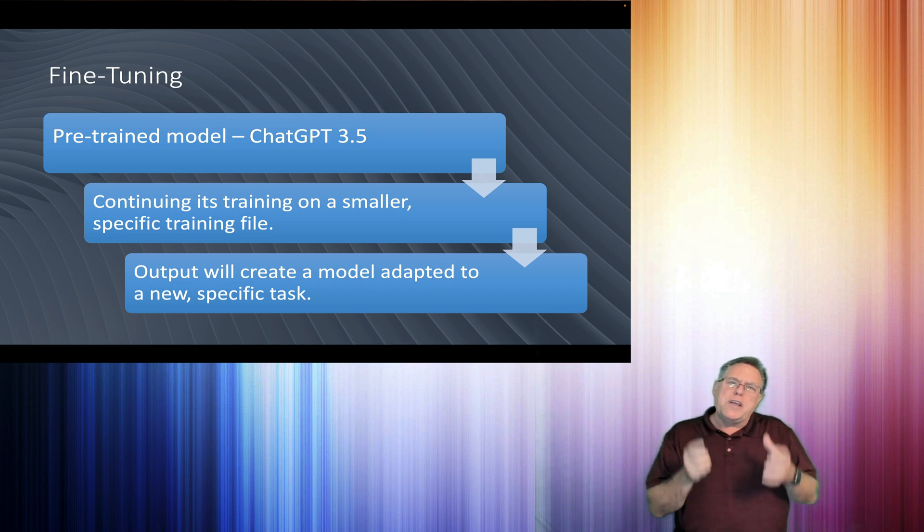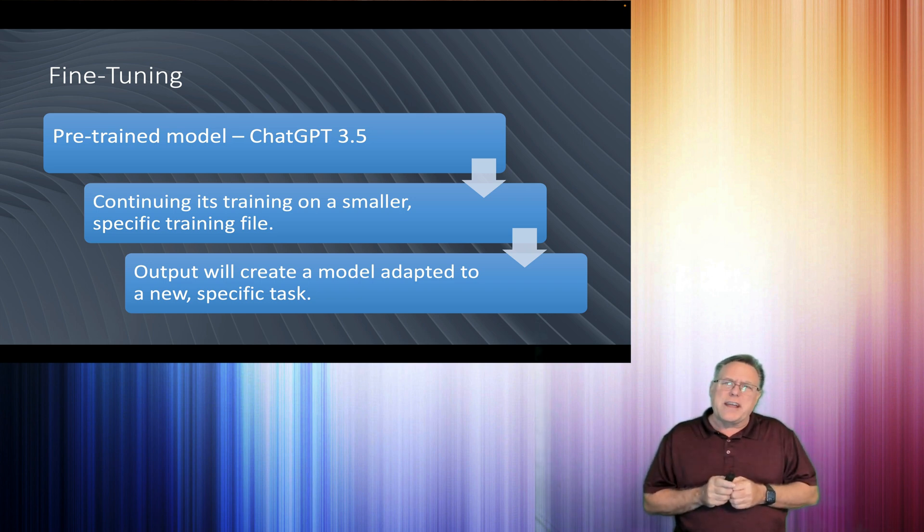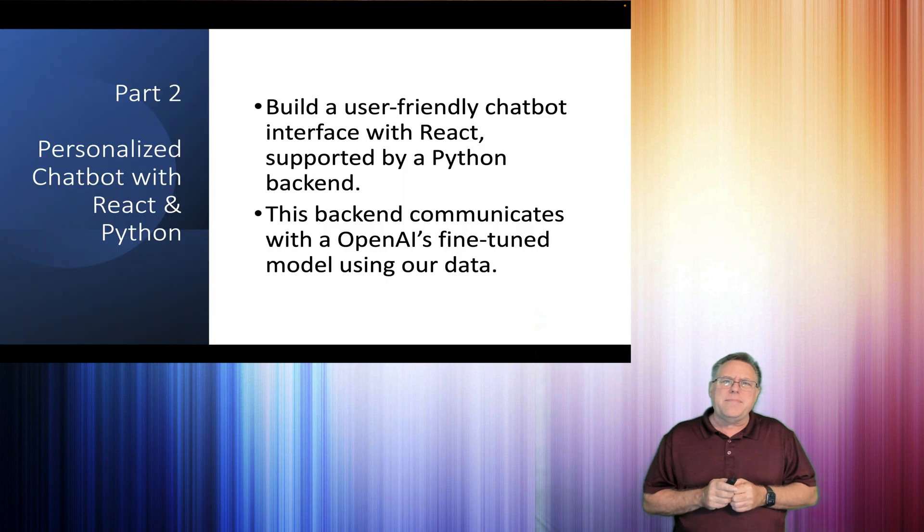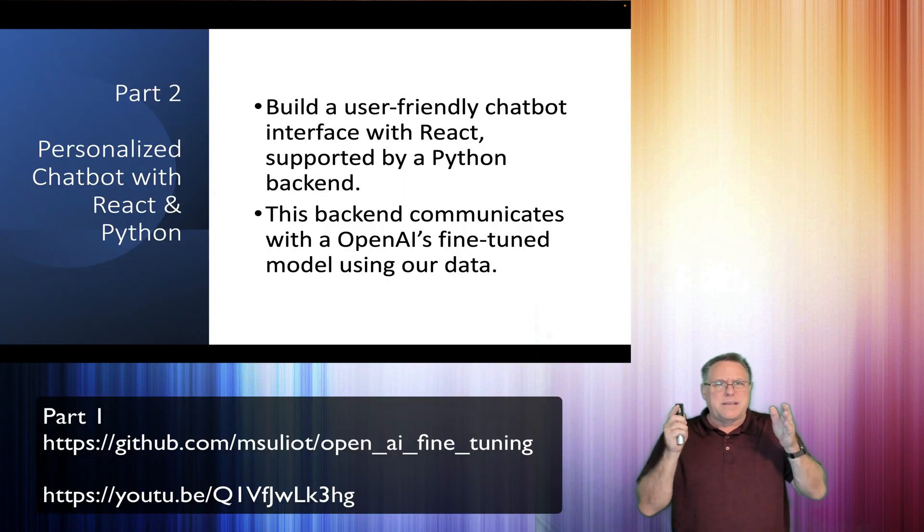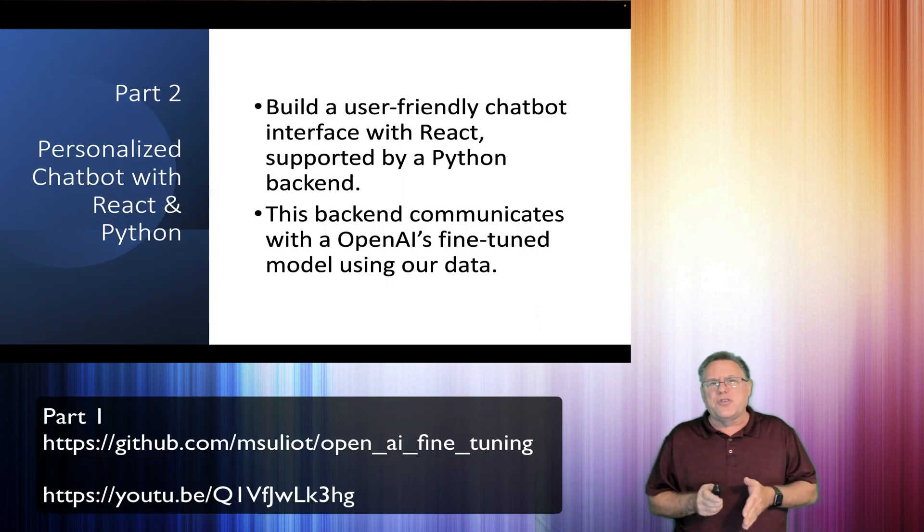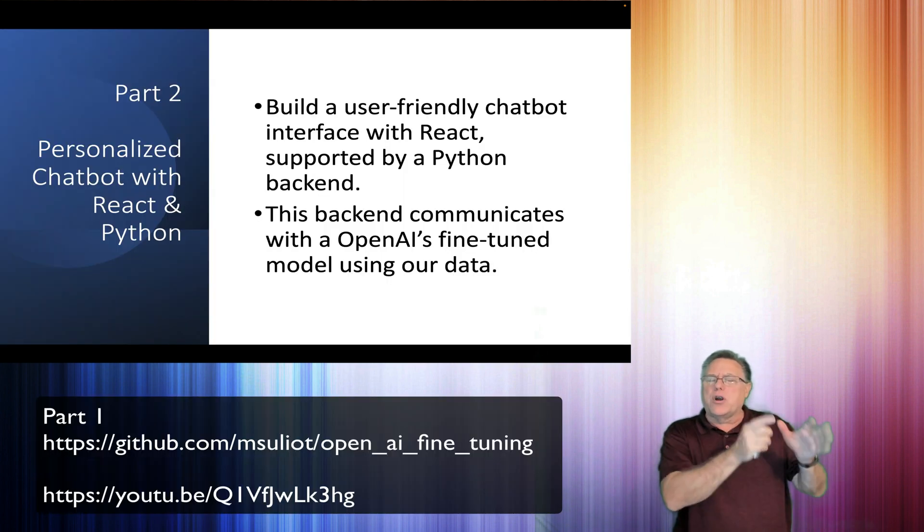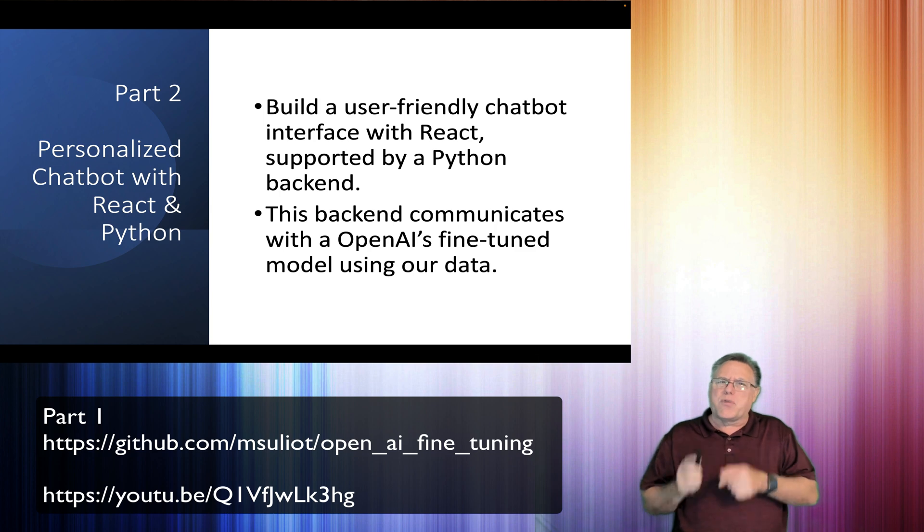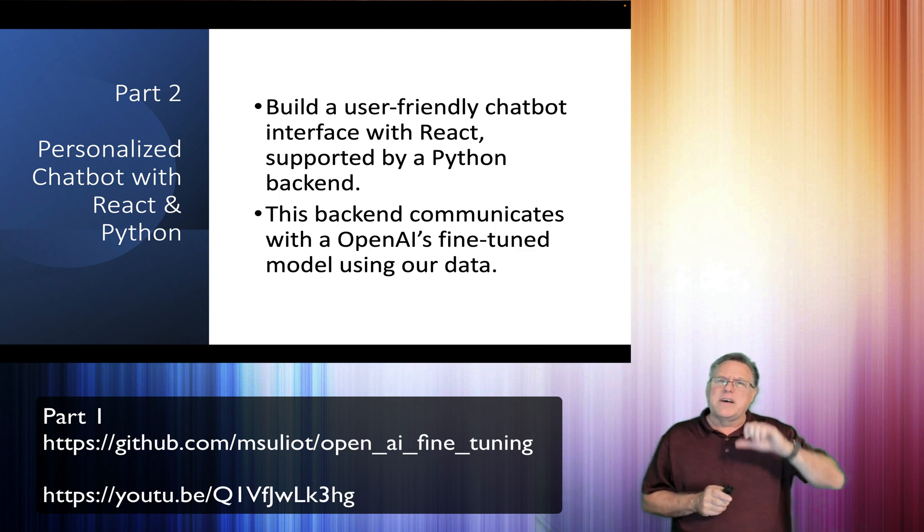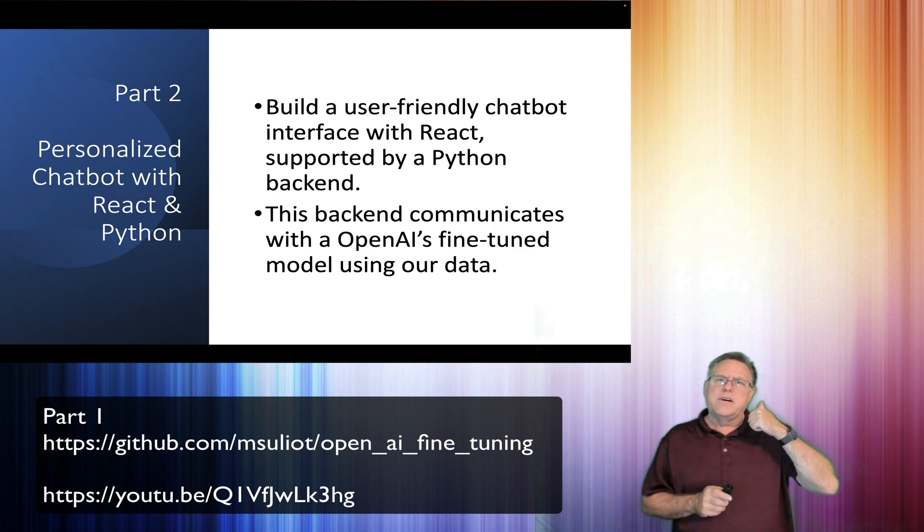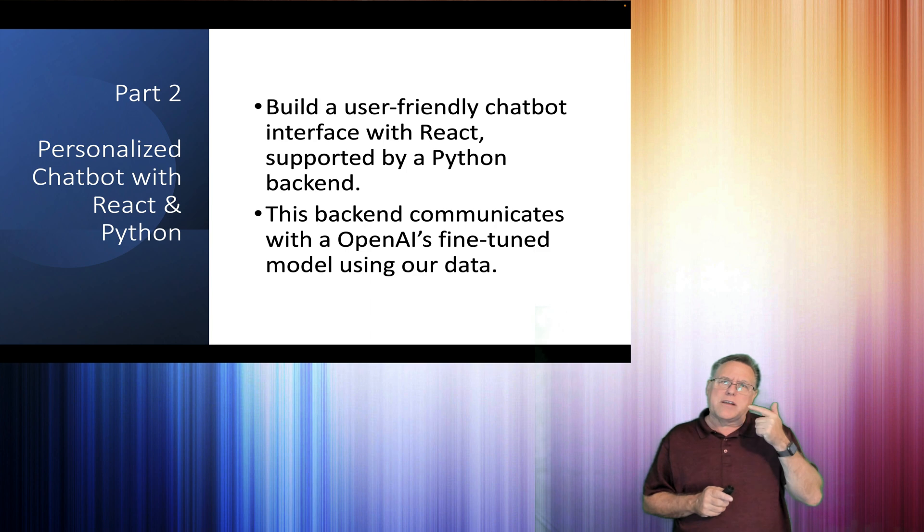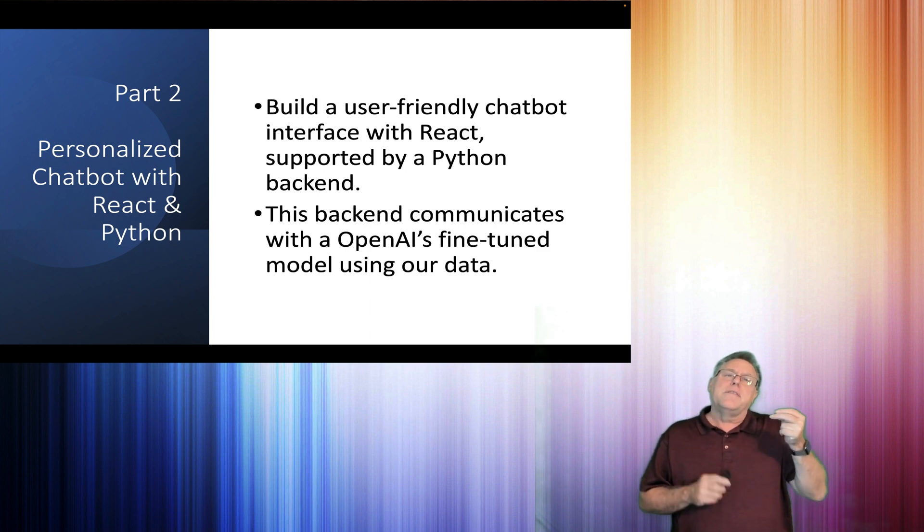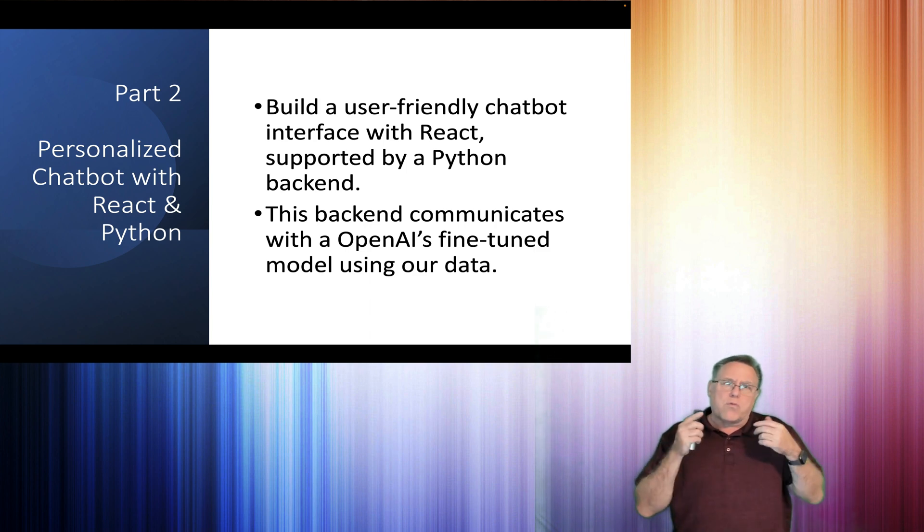our information and our data. This is part two. Part one was a step-by-step process of creating the training file, uploading the training file, and creating the model. This one is going to go right into kicking off